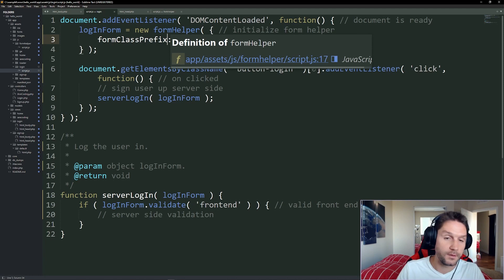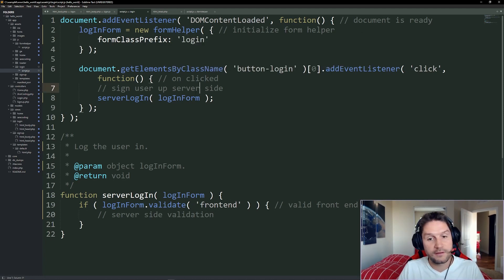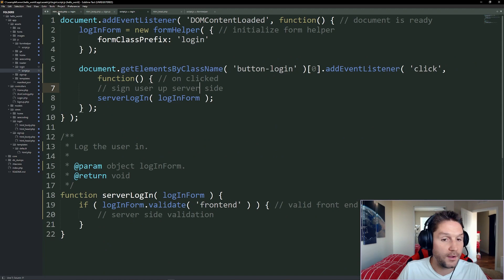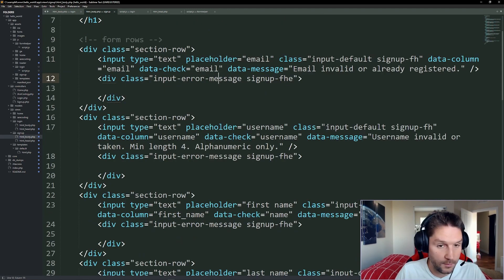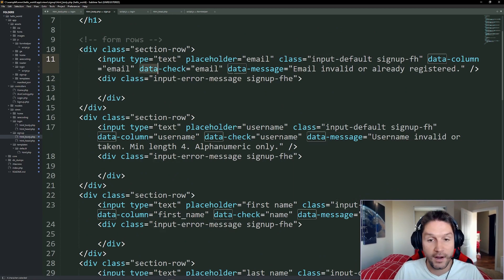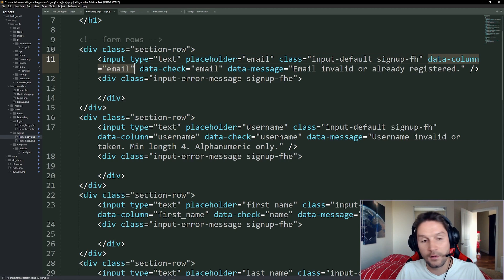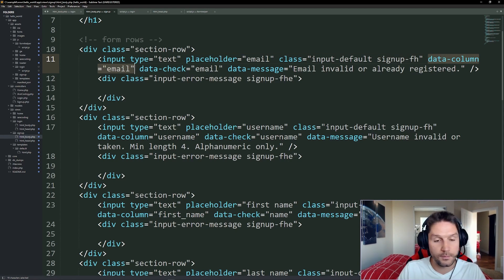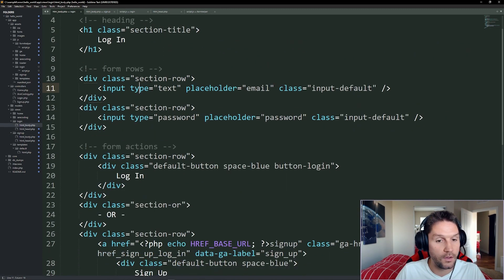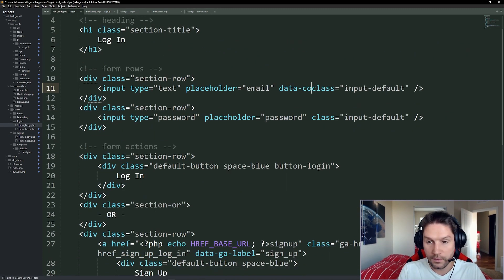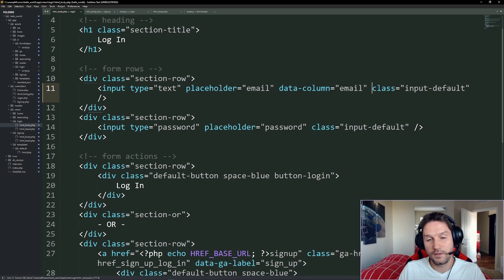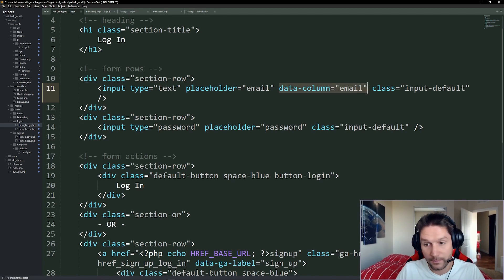With our JavaScript set up, we have to add some attributes to our HTML for the form helper object to validate the login form. If we open up our signup HTML body, you'll notice the inputs have a few more data attributes — the form helper requires these to validate. The first is `data-column`, which is a unique name for each column. Every input on the page should have a different column name. Over in our login form we add `data-column="email"` — I'm naming the columns the same as in the database, which makes it easier on the server side when inserting data.